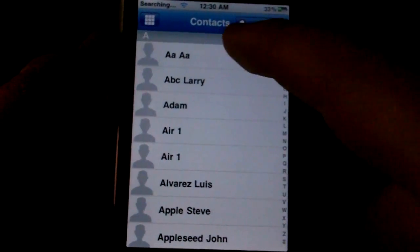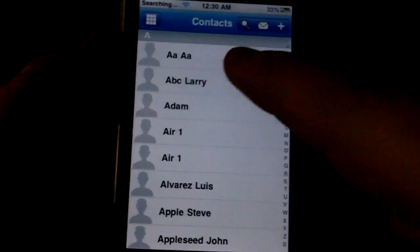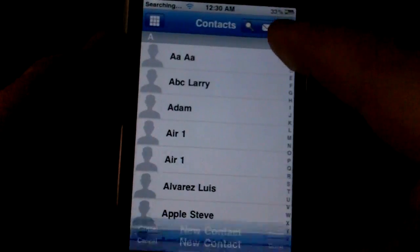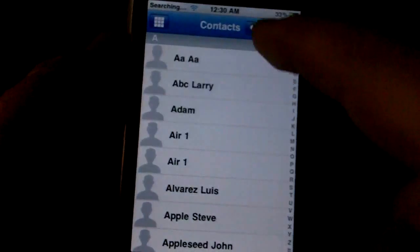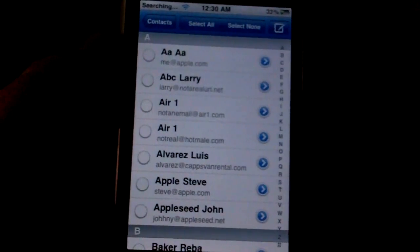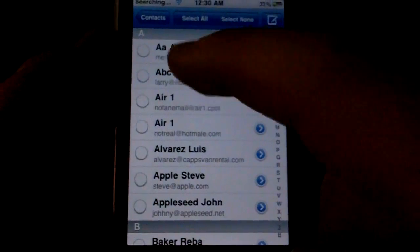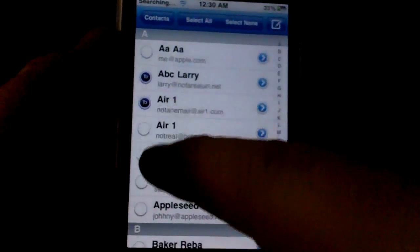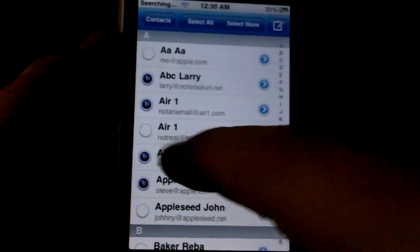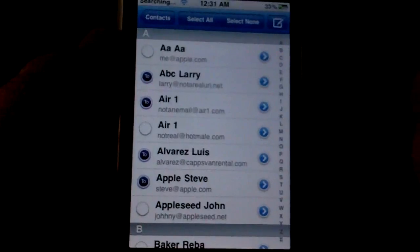Up here at the top, we've got three options from the Contacts menu. You can search, add a new contact, or send a message. This feature is particularly nice — it allows you to actually select multiple users that you'd like to send an email message to and then touch this button to send it to all of them.